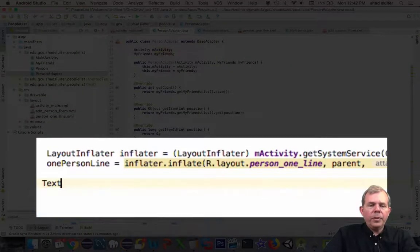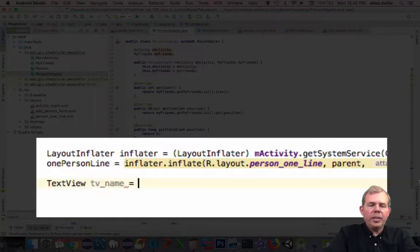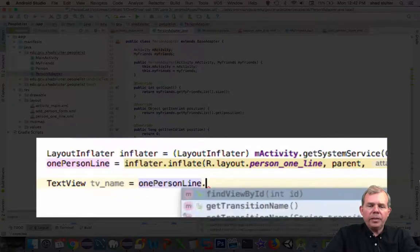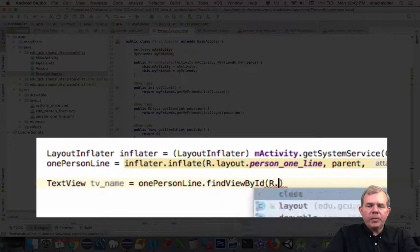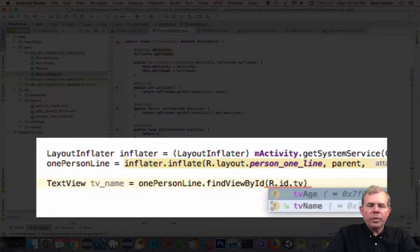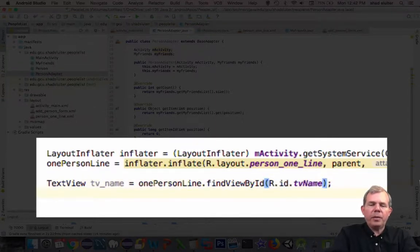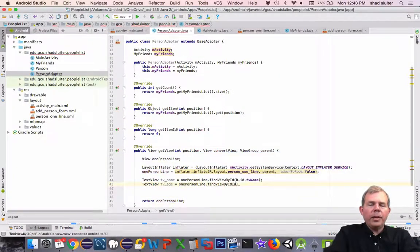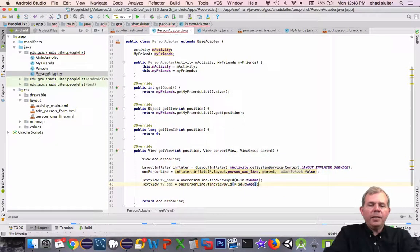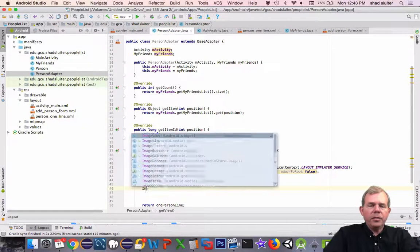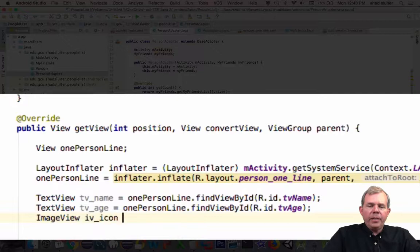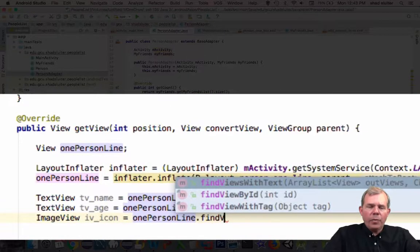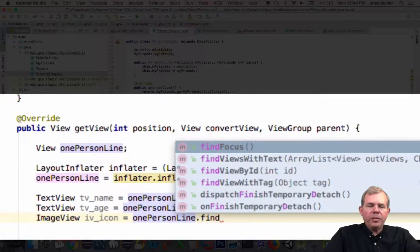So we're going to invent a new variable called tvName. And this is going to be taken as the text view name that's in the layout. So we're going to use findViewById again, just like we've done in previous examples. So the third item that we're going to assign is the image view for the icon. So when we're done, we'll have two references to text views and one reference to an image view.